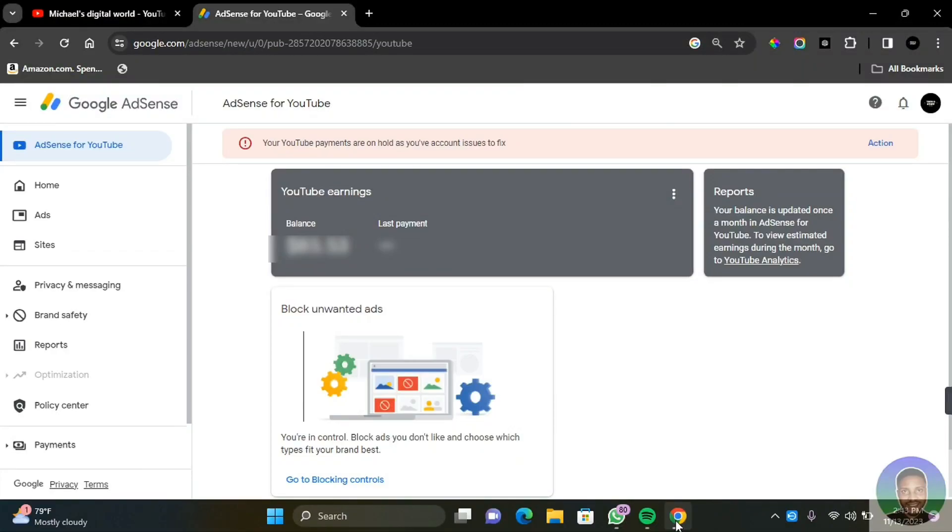Have you been recently requested to provide your AdSense tax information? If so, then this video is for you. In this video, I'm going to show you how to fill Google AdSense tax information for non-US persons. If you're new to this channel, my name is Michael, and welcome to my YouTube channel.